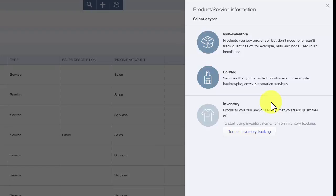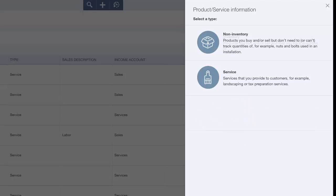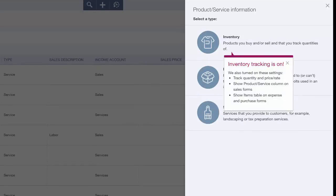We're going to go ahead and set up an inventory item for Paul called Stainless Steel Faucet. We'll go ahead and select inventory, then turn on the inventory tracking button, which will take us to the setup screen.